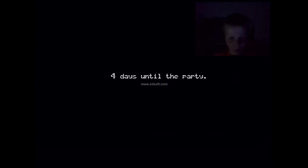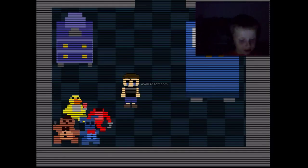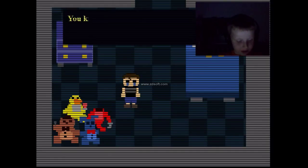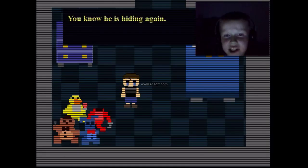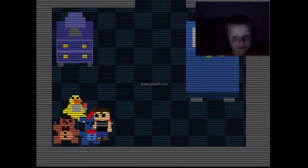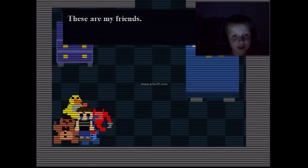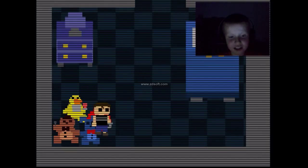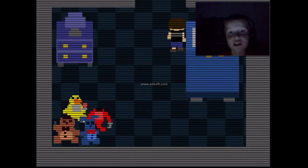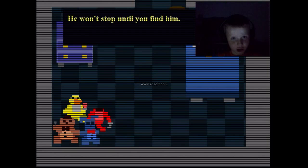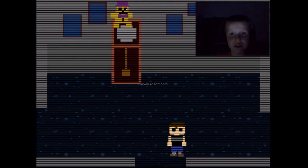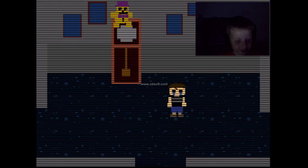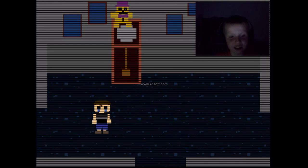Anyway guys, wait for this. Go to the party. Let's see what there is. Oh, it's me and the room, but this time the door's actually open. You know he's hiding again. These are my friends. He won't stop until you find him. Who won't stop? Oh look, he's on the grandfather clock. That's pretty cool.